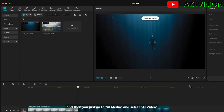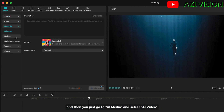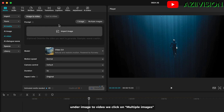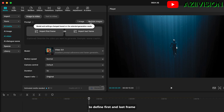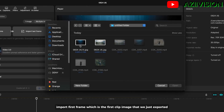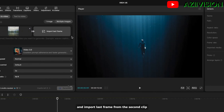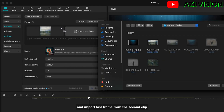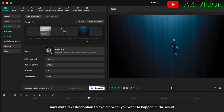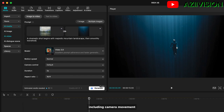Then go to AI media and select AI video. Under image to video, click on multiple images to define the first and last frame. Import the first frame — which is the image from the first clip we just exported — and import the last frame from the second clip.